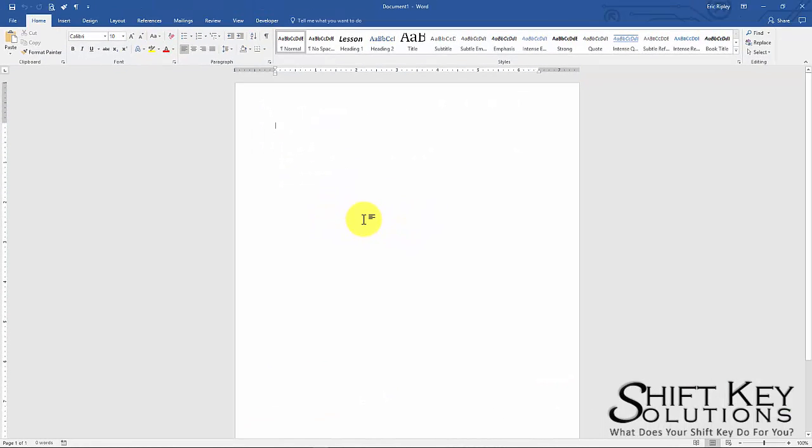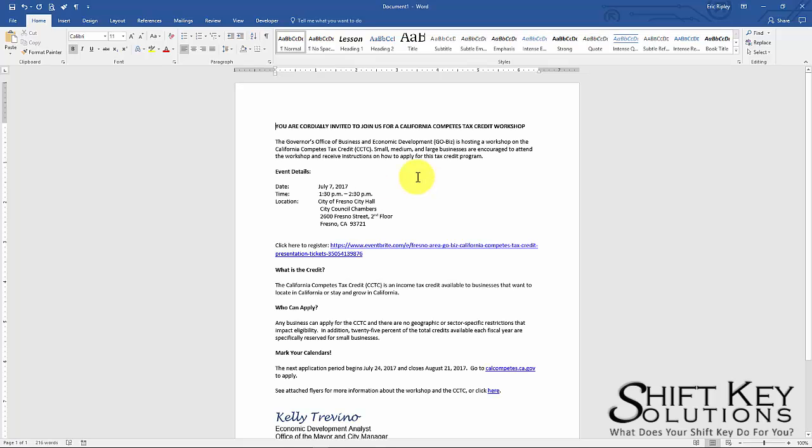So I'm going to open up Microsoft Word here and as you can see it's just blank. I'm going to use the content that Kelly had sent us. I copied it already and now we have it pasted within the document, the general announcement.